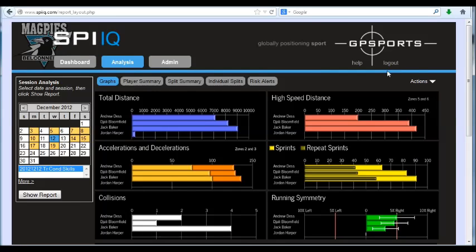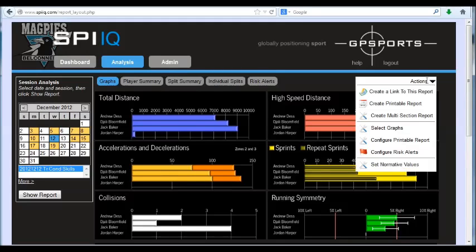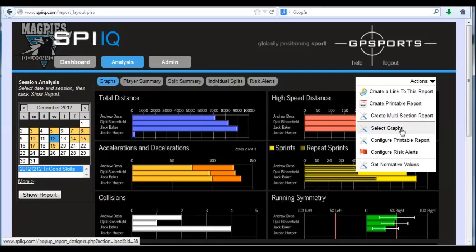In this example I'm simply showing a single session report and these are the Actions that relate to this page. So initially here I'm just on the Graphs page and I can use the Actions menu to customize the graphs that I see on this page.